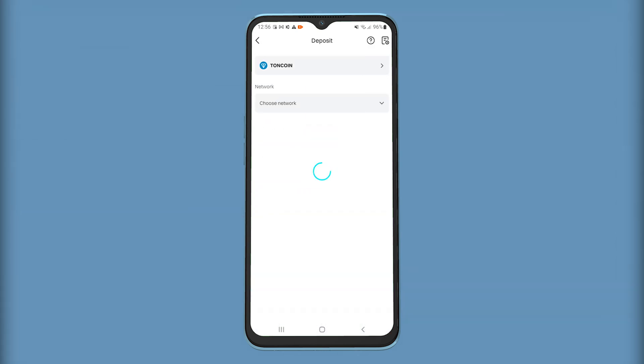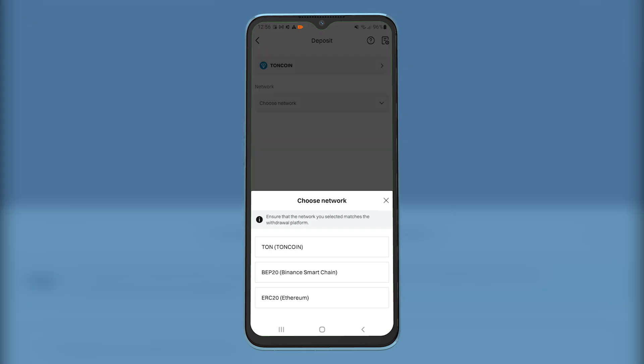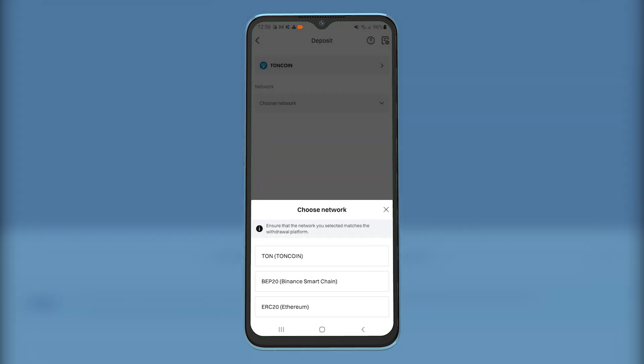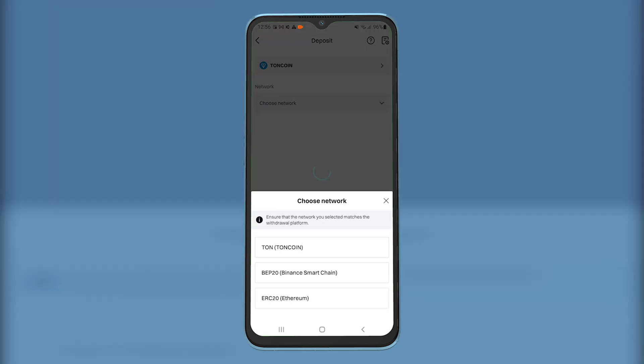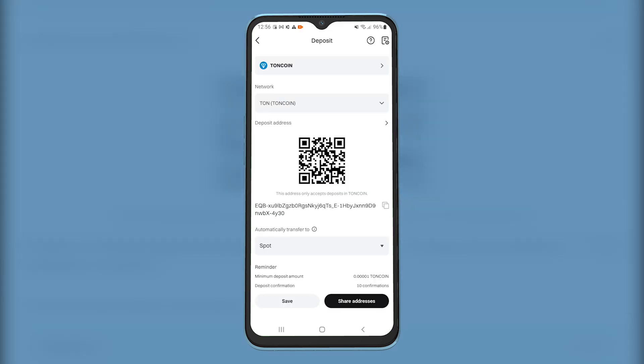Once you get this screen, choose the crypto network. Make sure that you use the Ton network. Then copy the wallet address by tapping here.